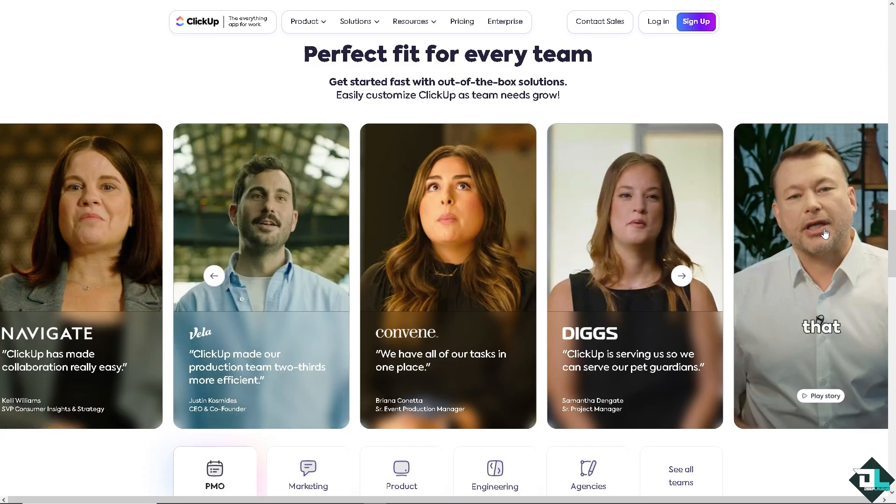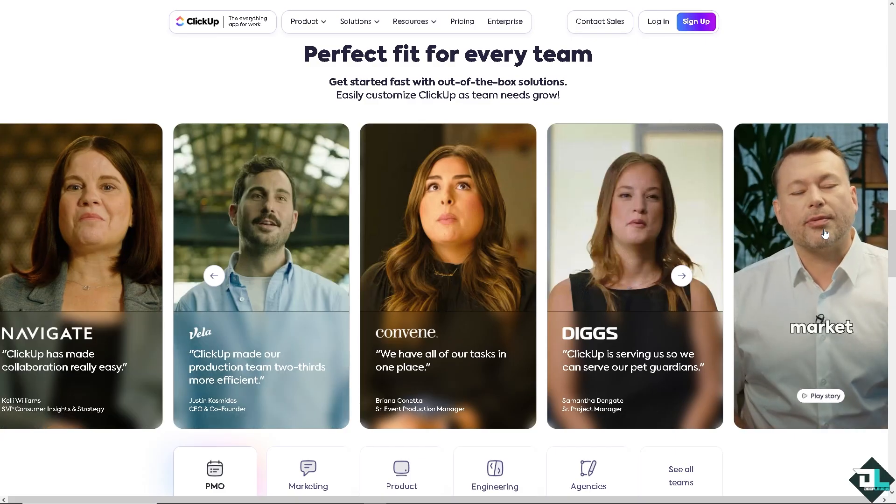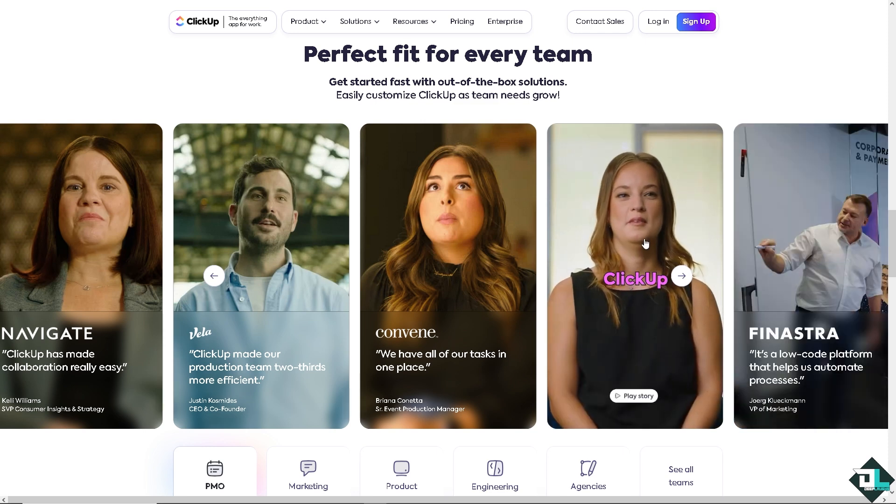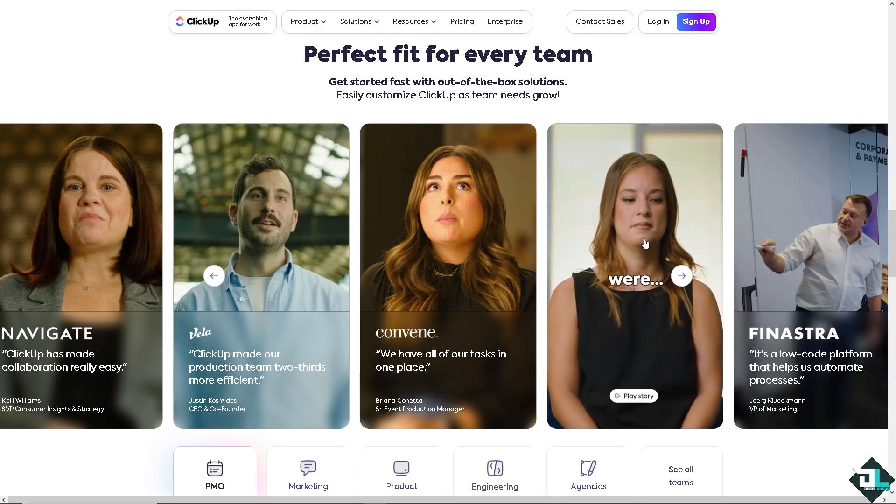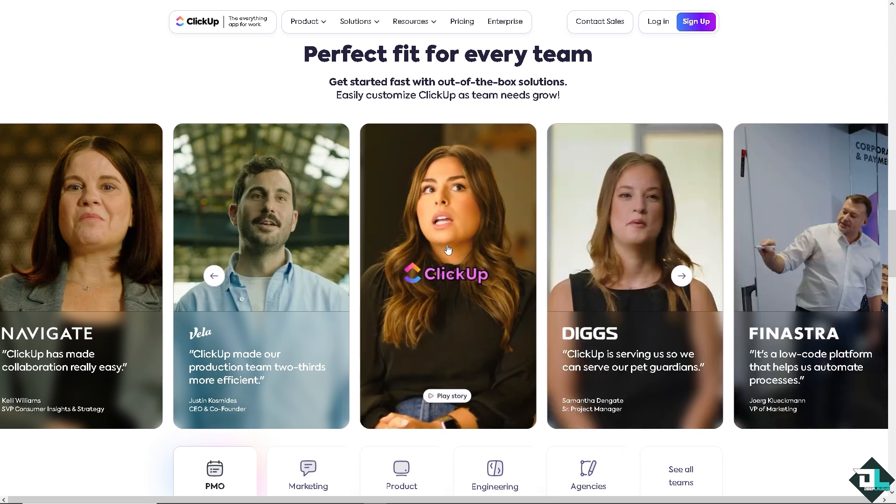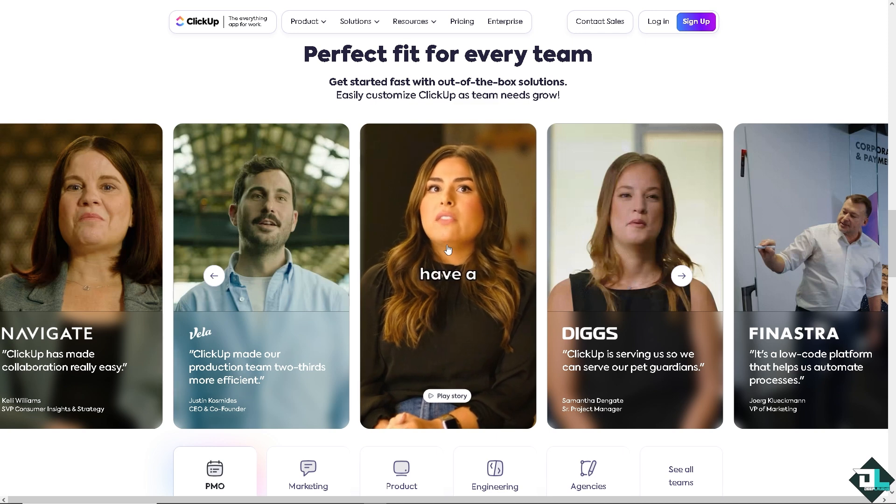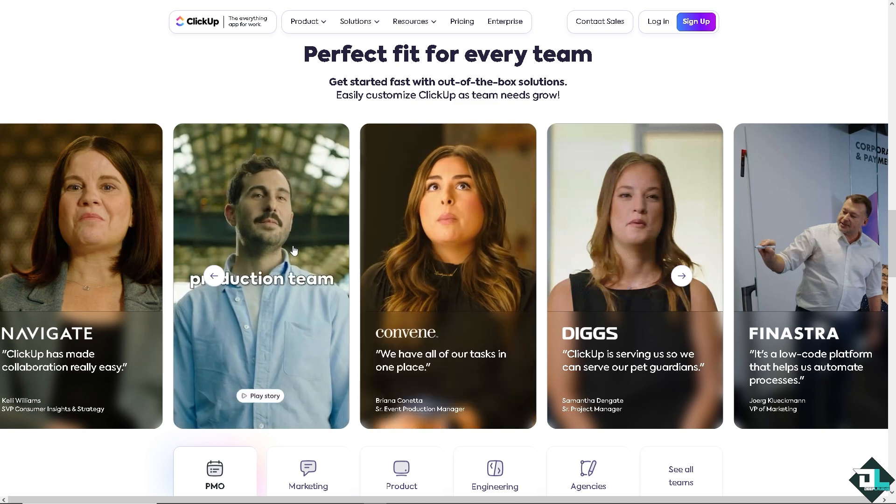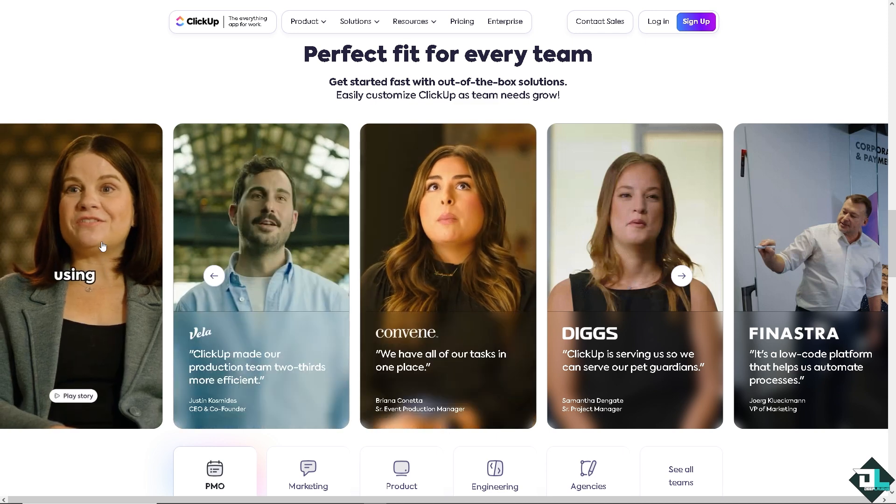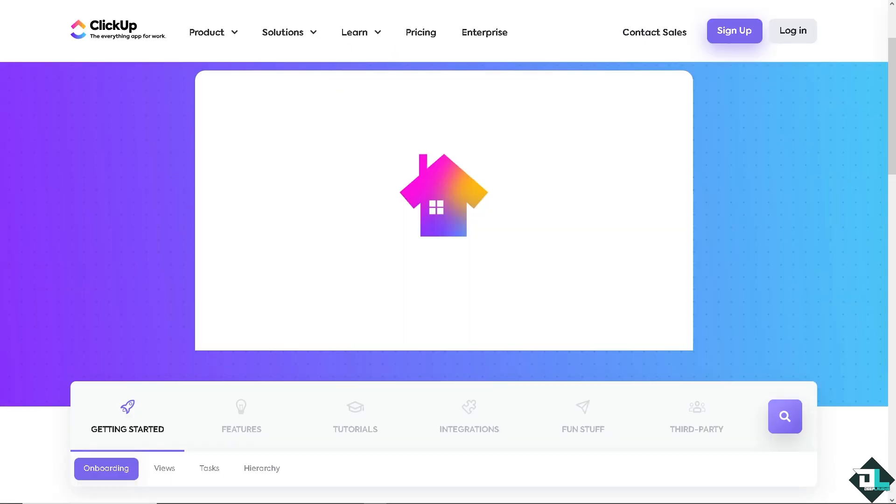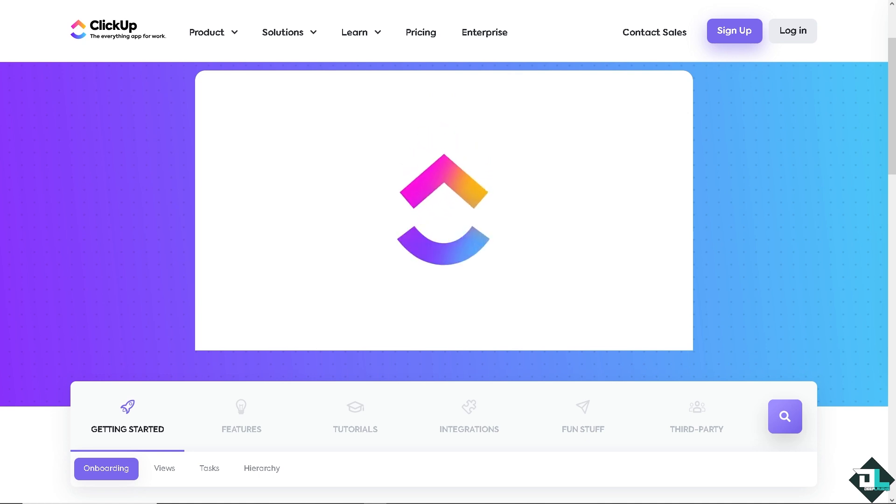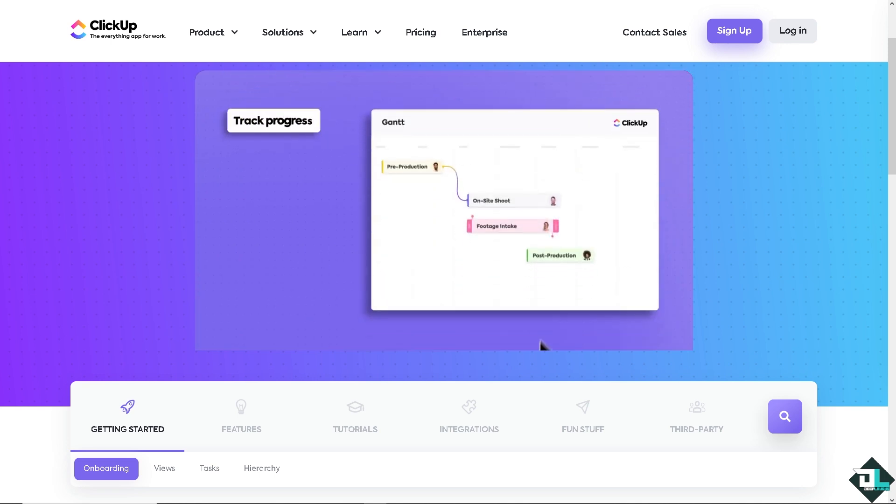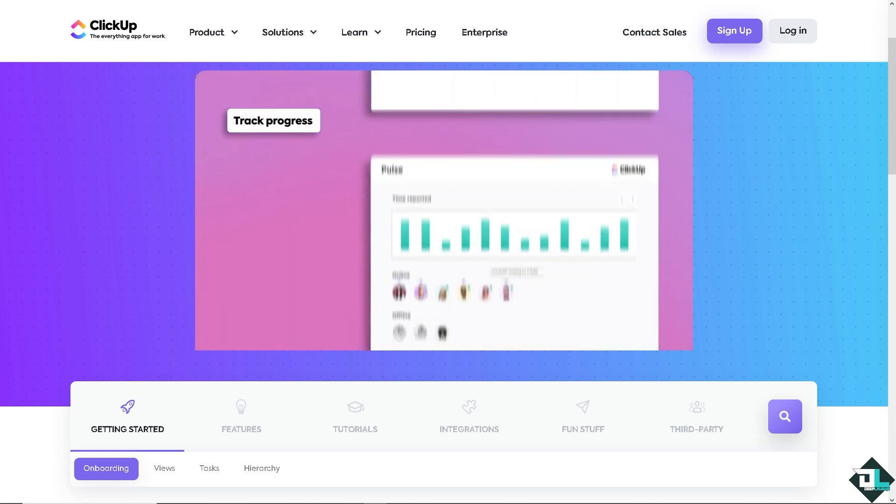Hey everyone and welcome back to our channel. In today's video we're going to show you how to record clips here on ClickUp. Let's begin. The first thing you need to do is log in using your credentials. If this is your first time here in ClickUp, click the sign up option.